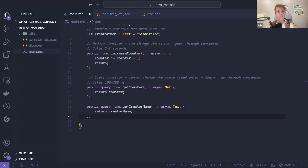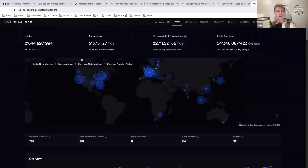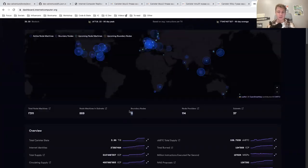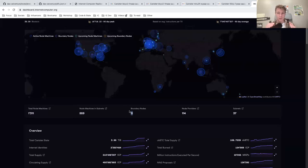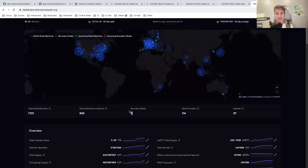What is a boundary node? The boundary nodes are what enables users to access the internet computer. You have the nodes that actually run the consensus and essentially run the canisters, but those nodes are not directly accessible by users. Users go through boundary nodes, and then boundary nodes connect to the consensus nodes. Boundary nodes are super important — for example, for rate limiting. If someone is trying to attack the internet computer by sending a lot of requests, the boundary nodes will limit the rate if it's coming from the same identity. It's a protection layer.